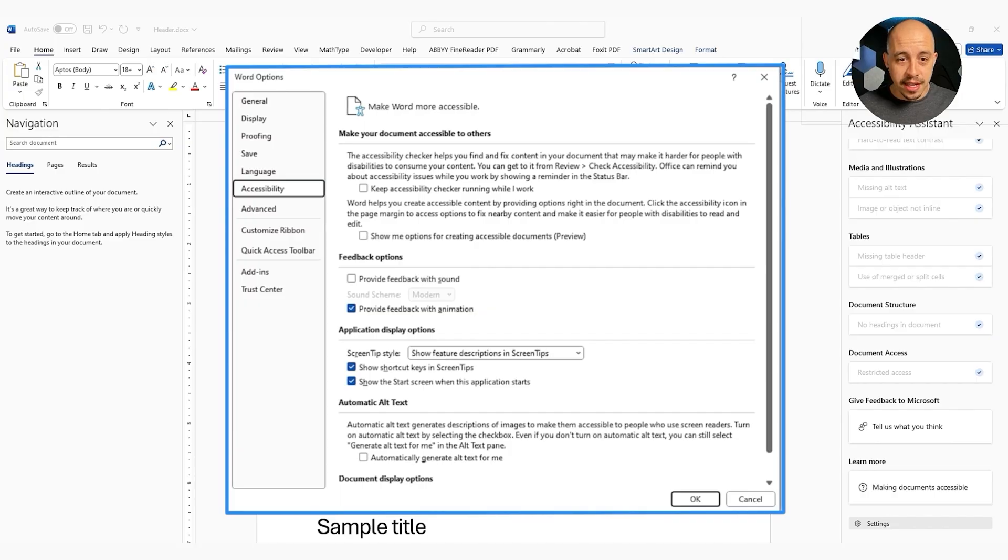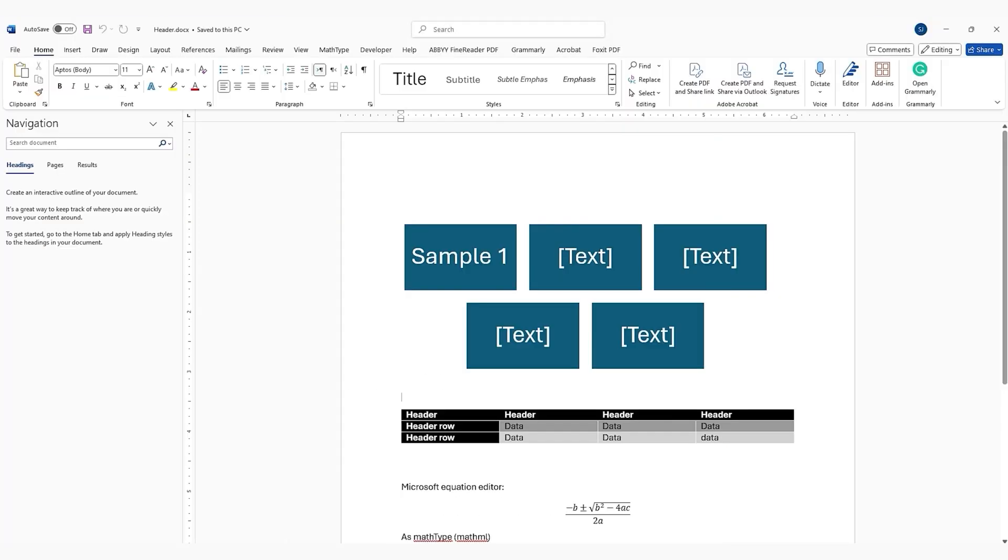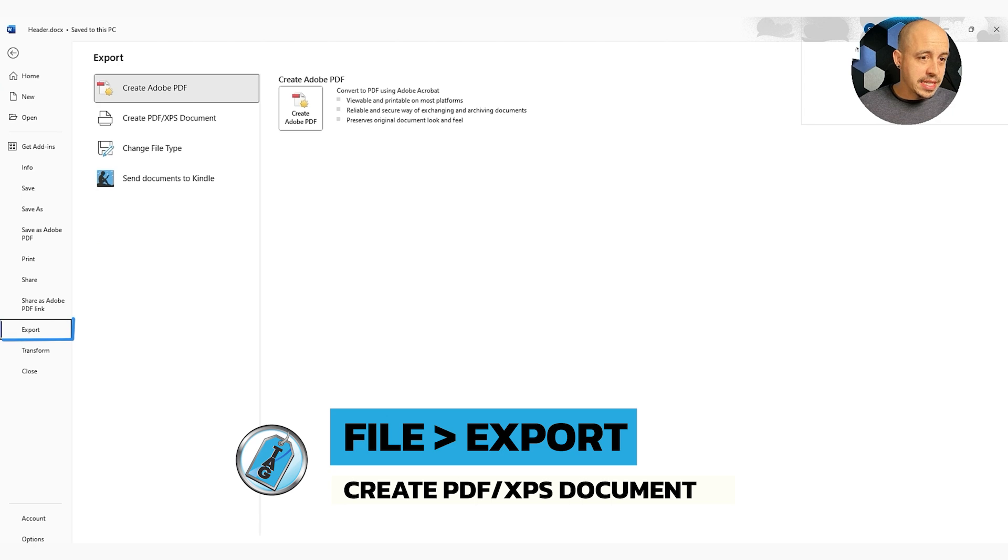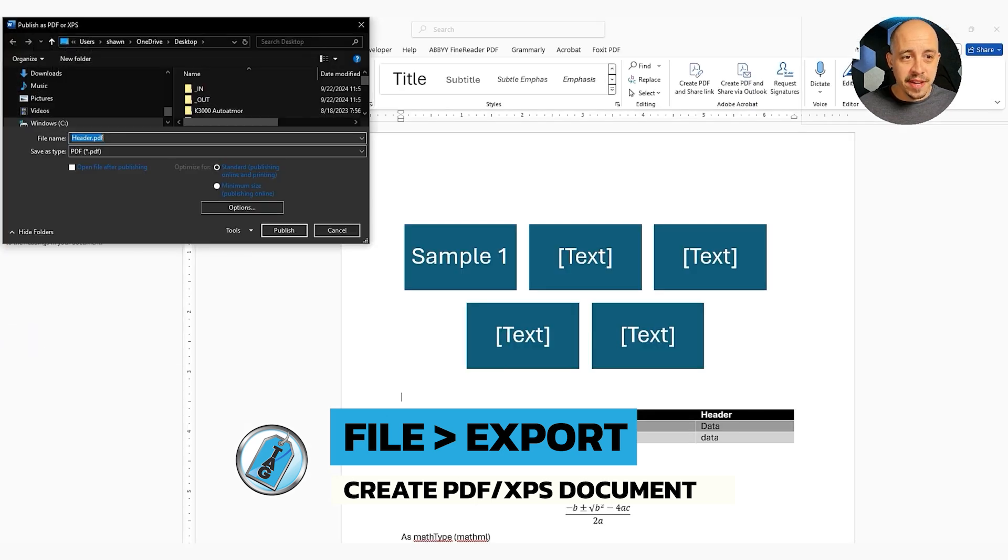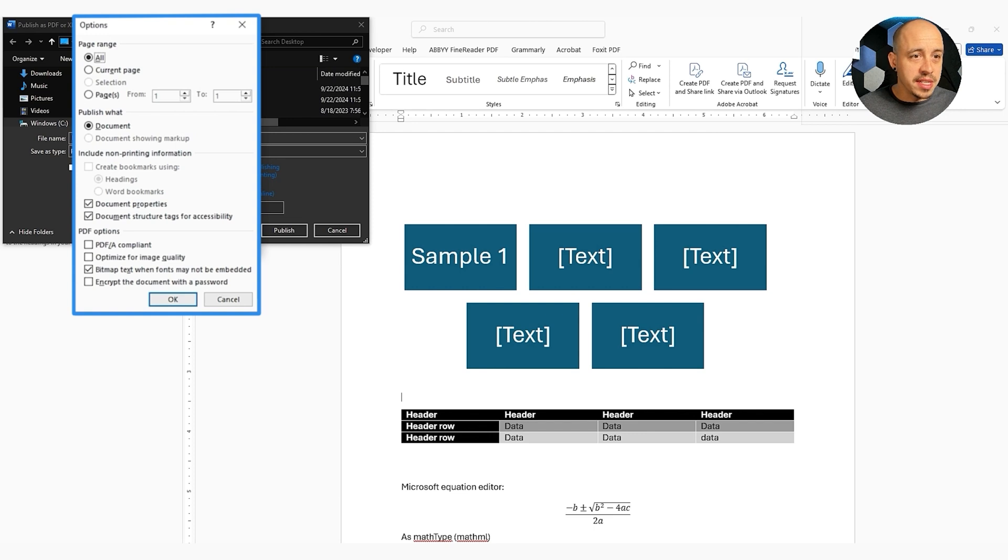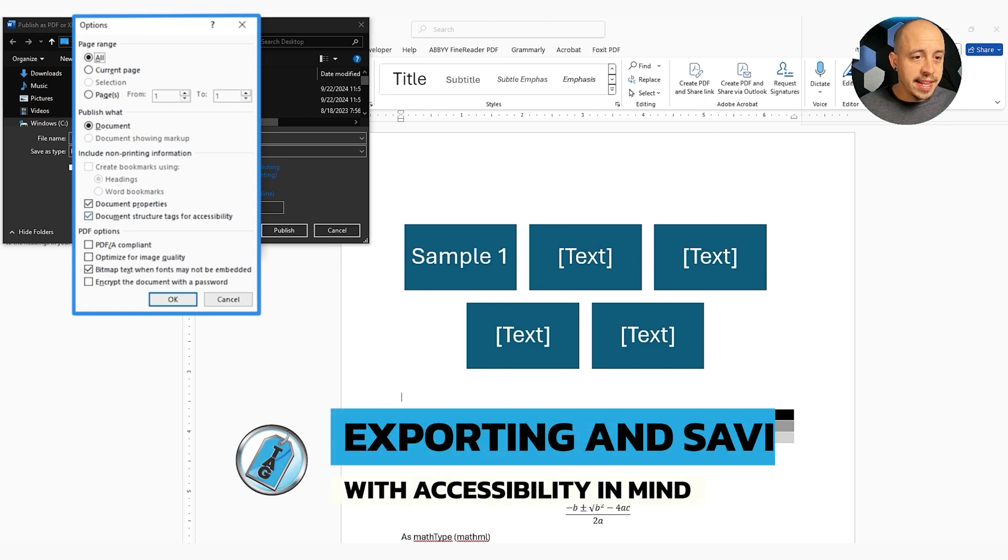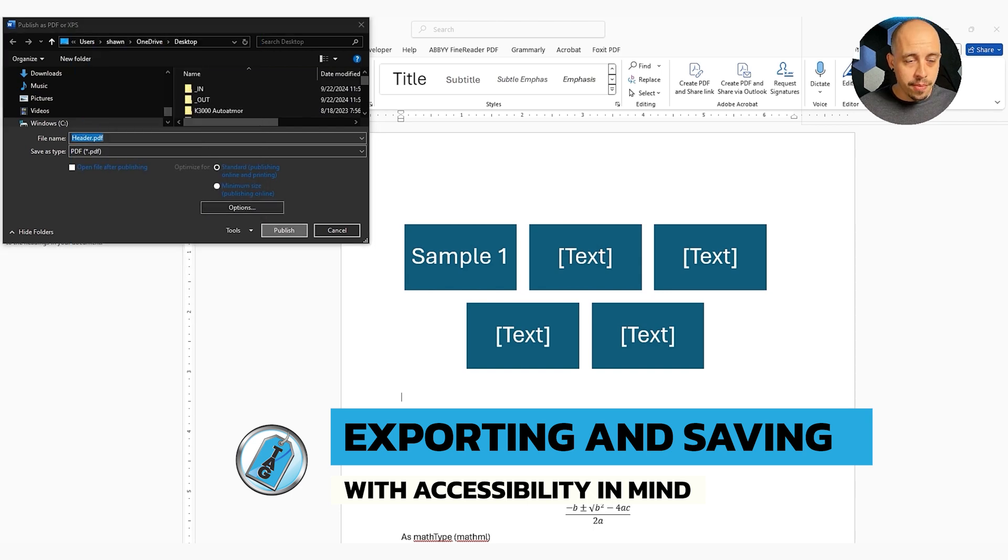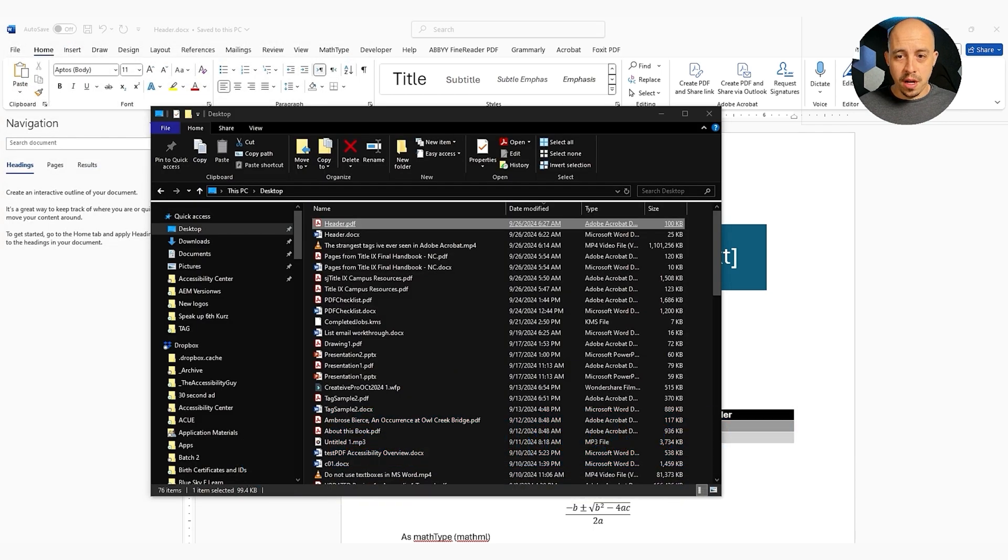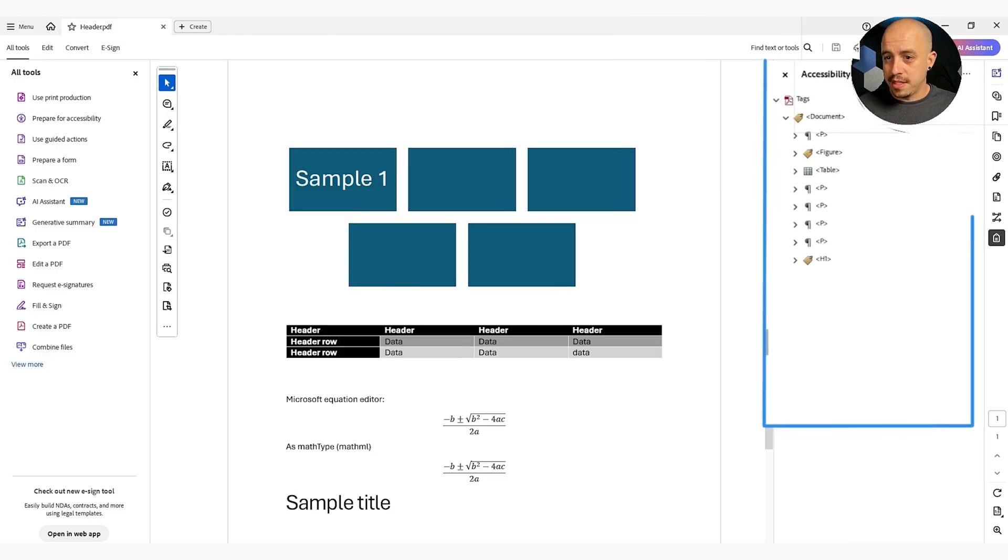So we want the save or export. So let's do export. We're going to do file, export, create PDF, XPS. We can check our options in here. We've got document, create bookmarks using headings, document properties, document structure tags for accessibility. All right, perfect. Let's publish it. Open up our file, select tags.